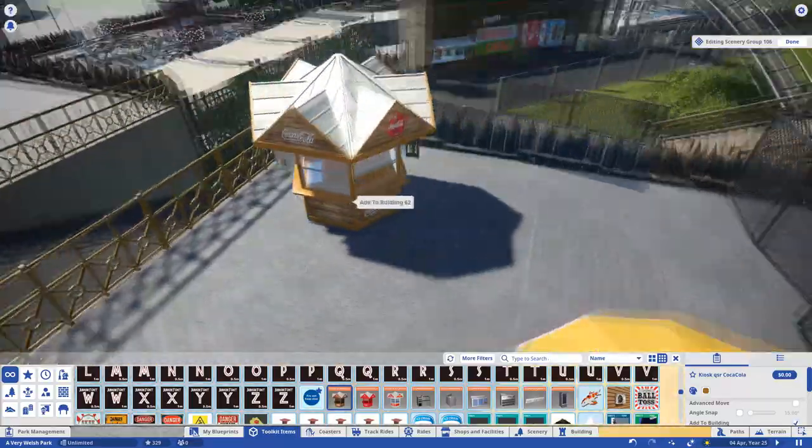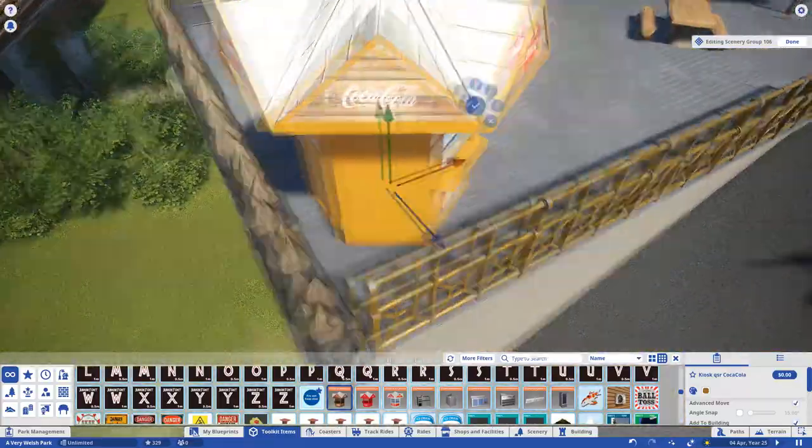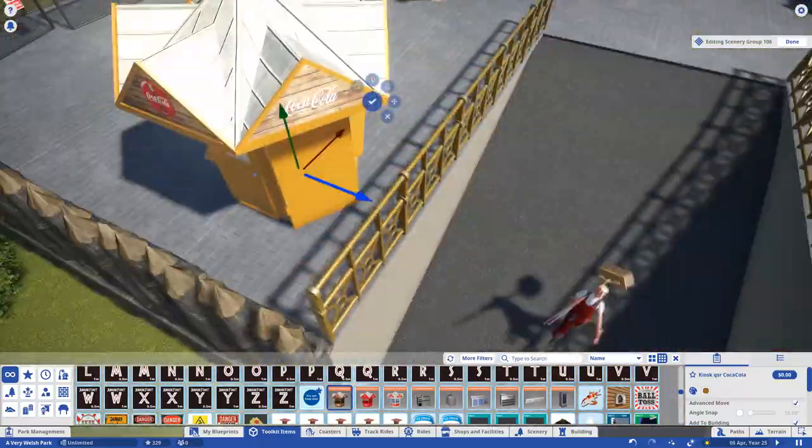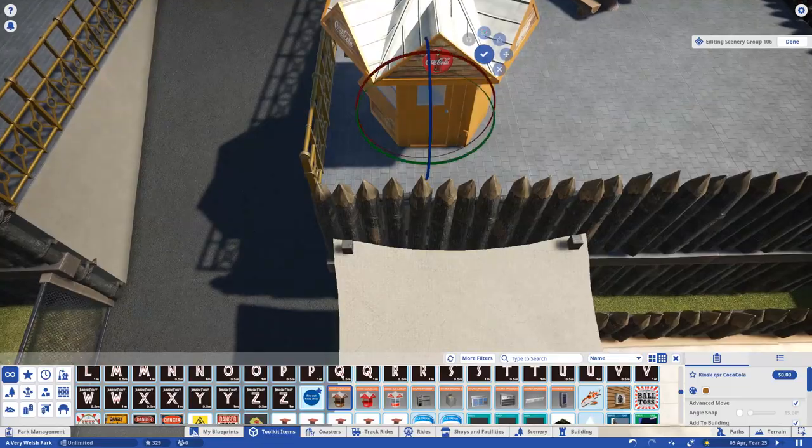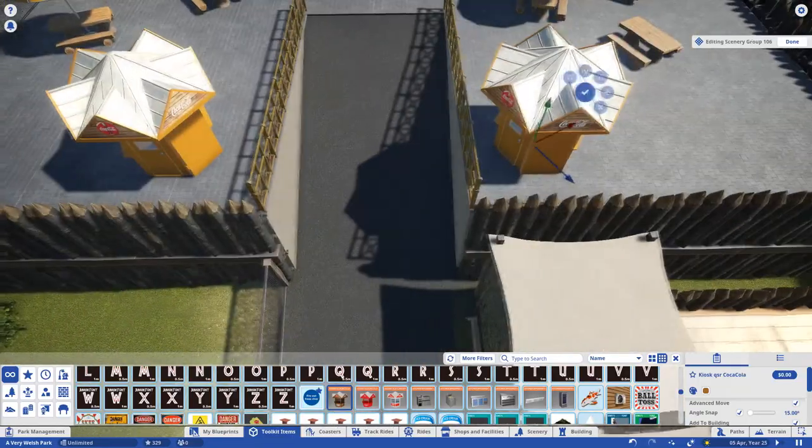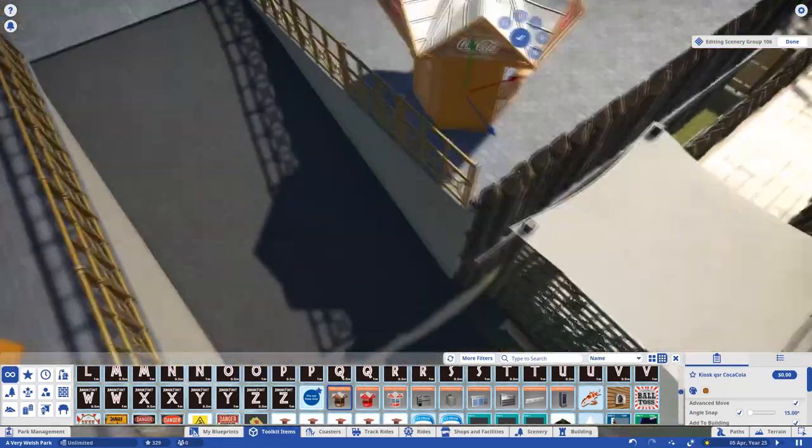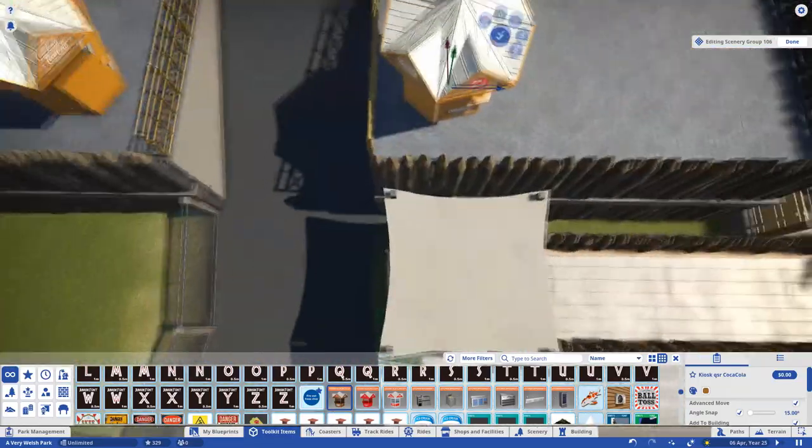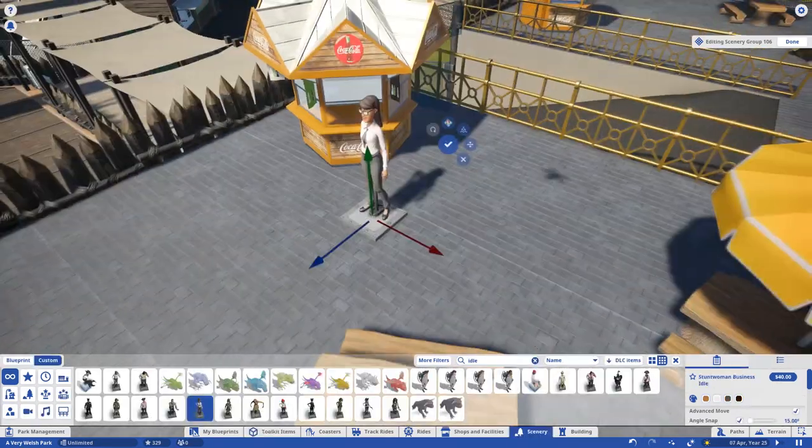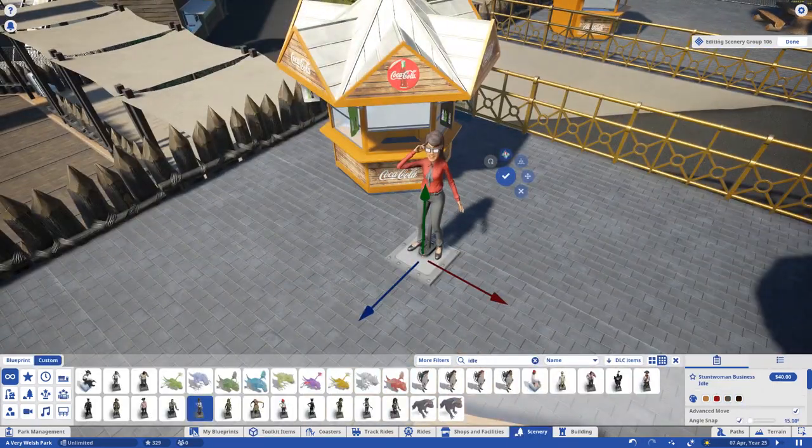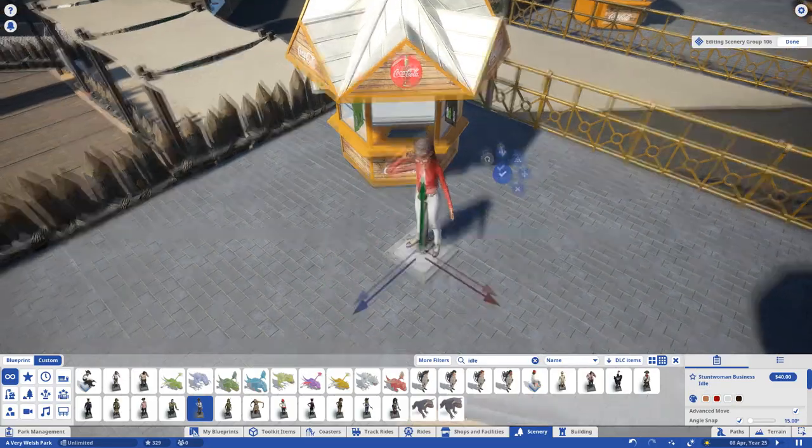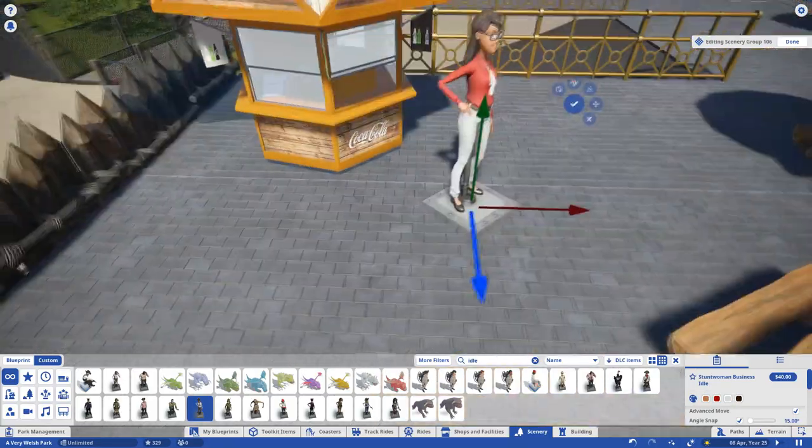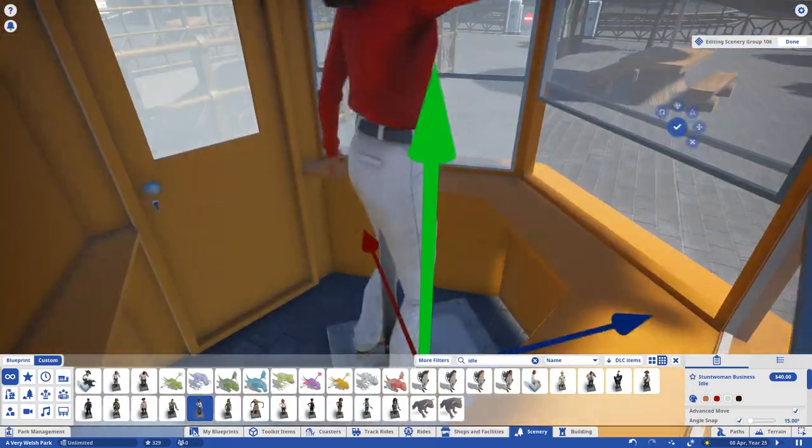Time for a few TMTK details including these lovely kiosks which were coincidentally already coloured to match our area. There is however a slight scale issue between them and the animatronic people manning them, so they had to be buried slightly into the ground, sorry chaps.